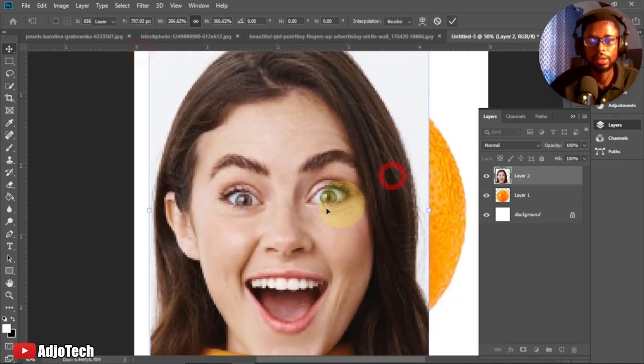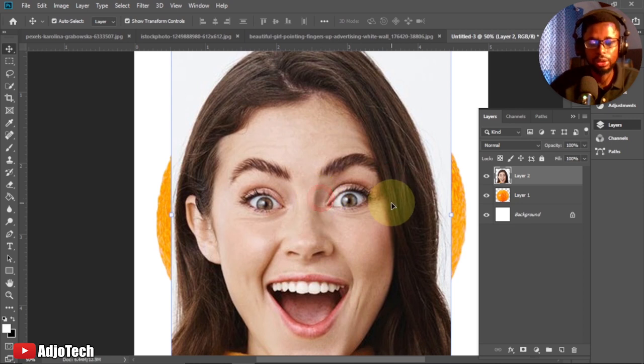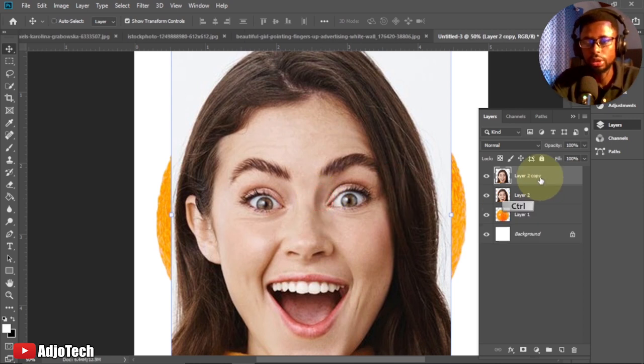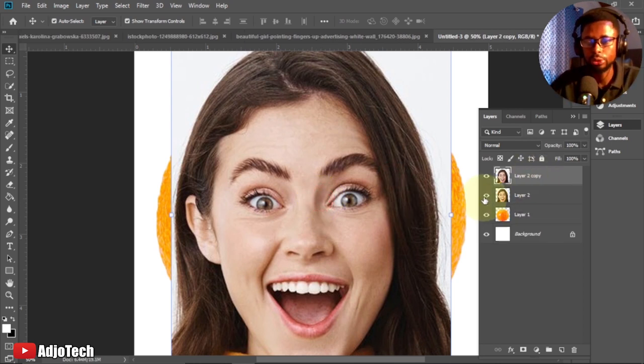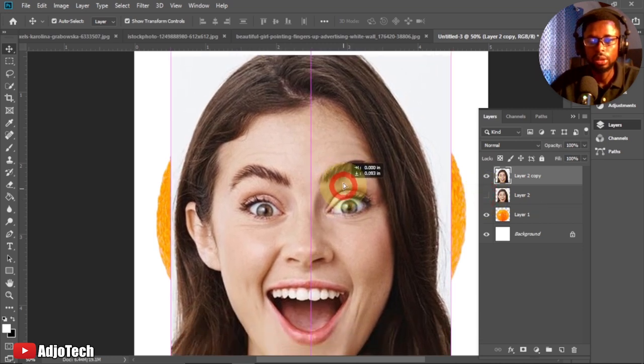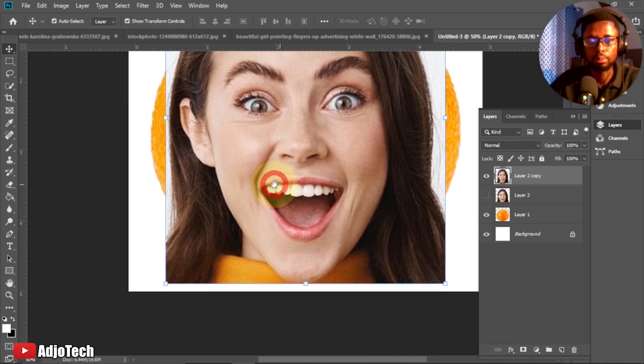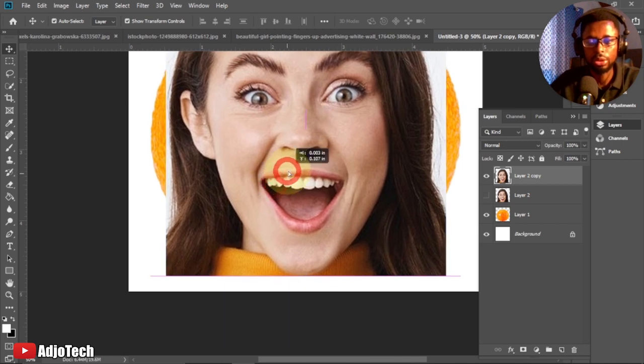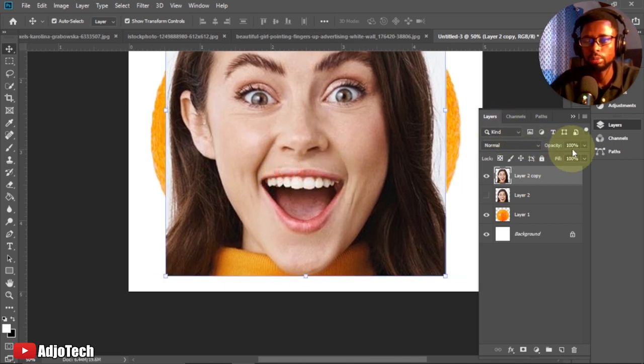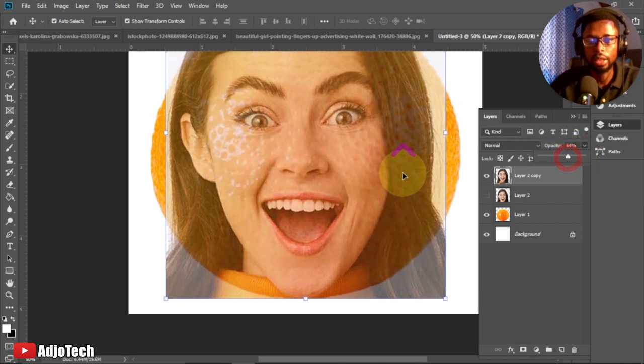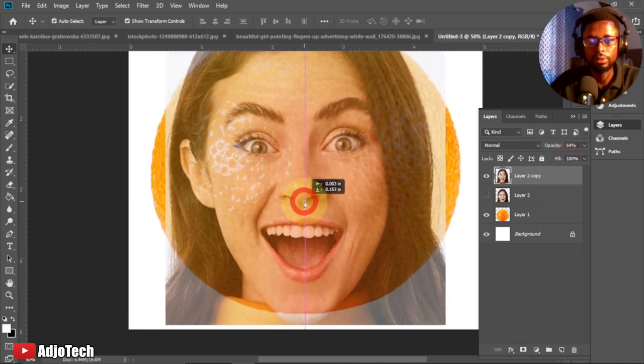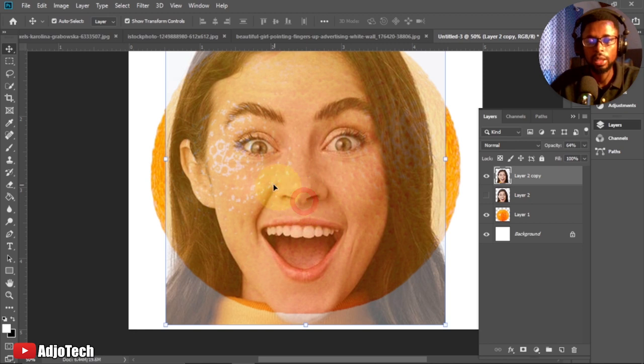I'll just drag this on top of my image here. I'll resize this and that is it. I want a copy of this so I'll press Ctrl+J to get a copy, and then I'll first switch one off. First, let's try and add the mouth to this orange. Before that, let's reduce opacity so we can see the orange through the image.